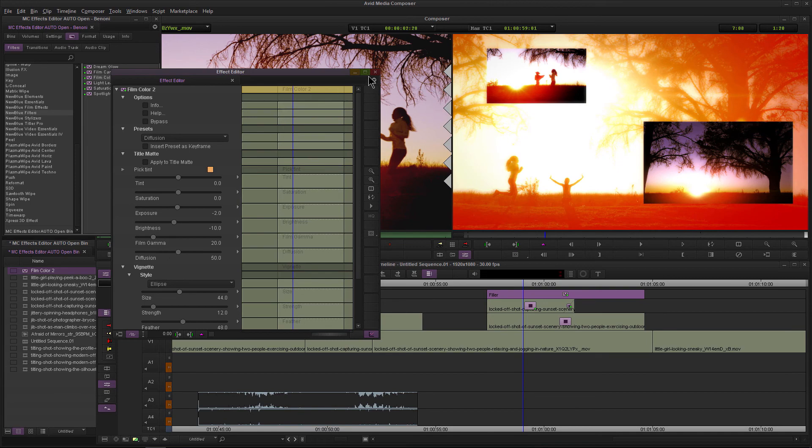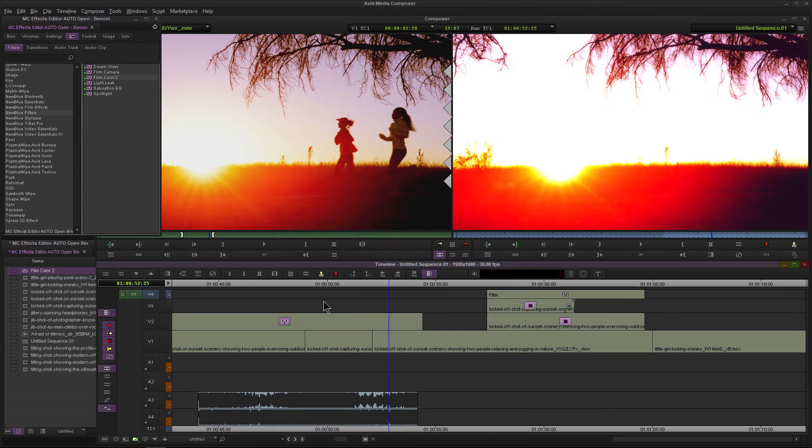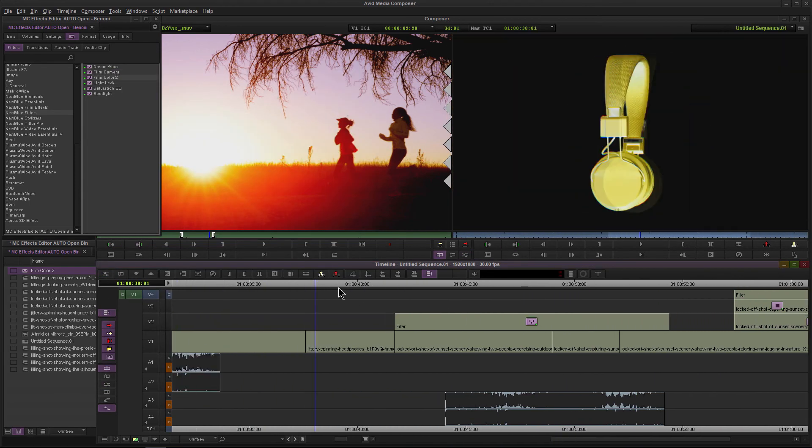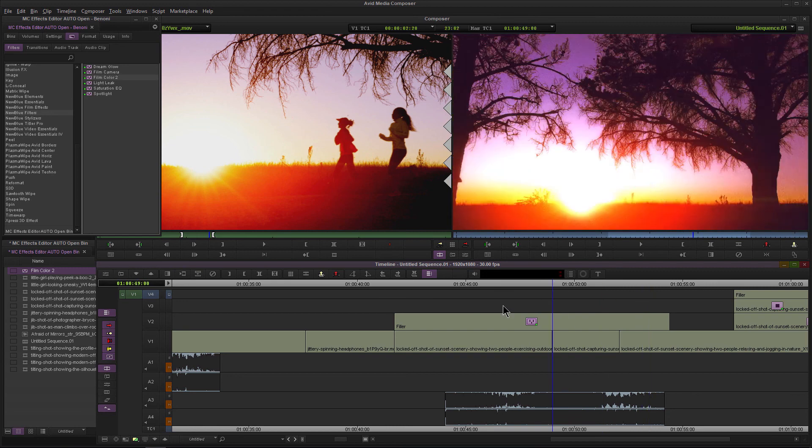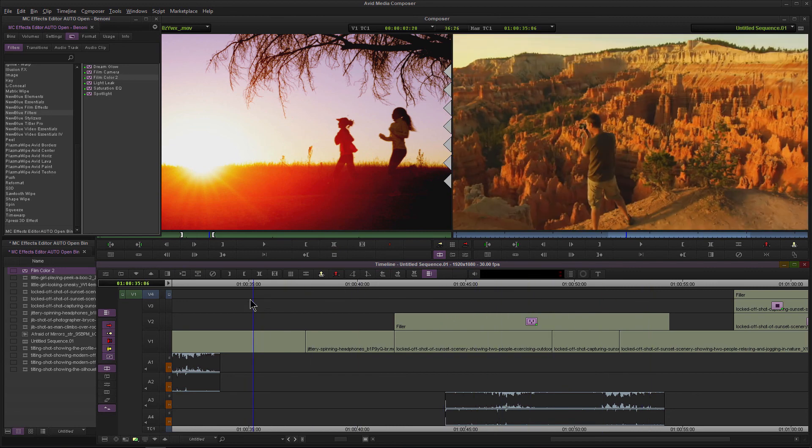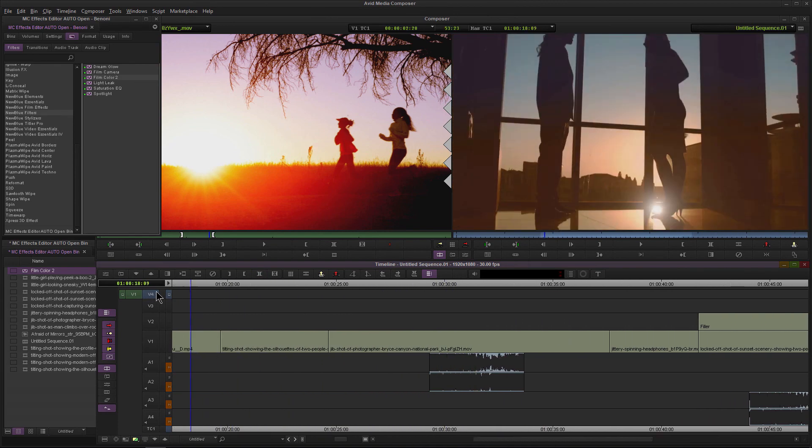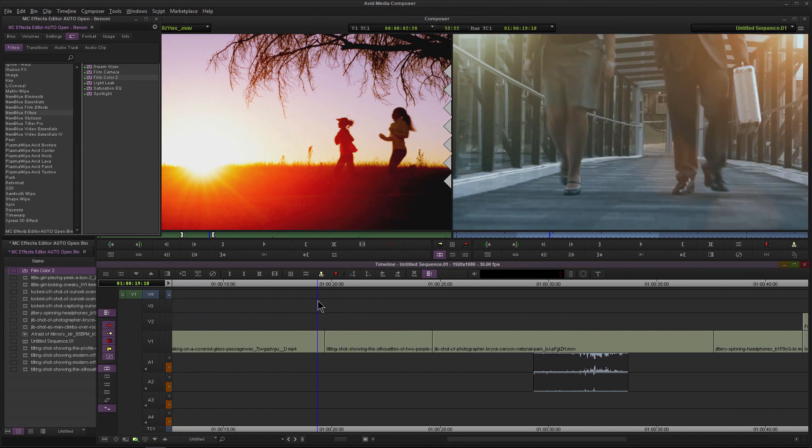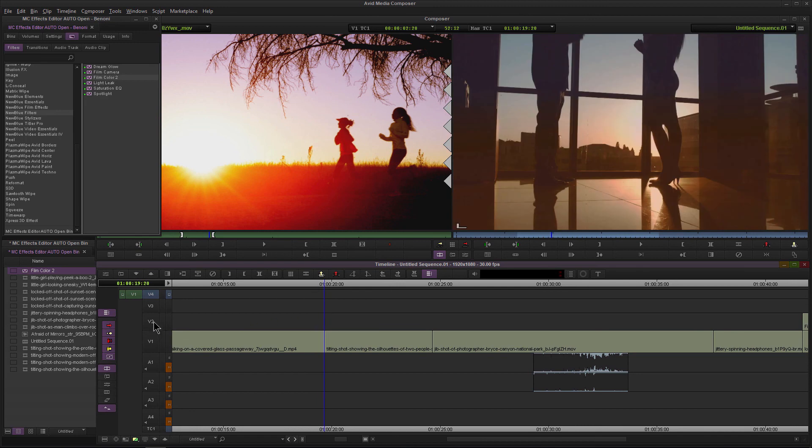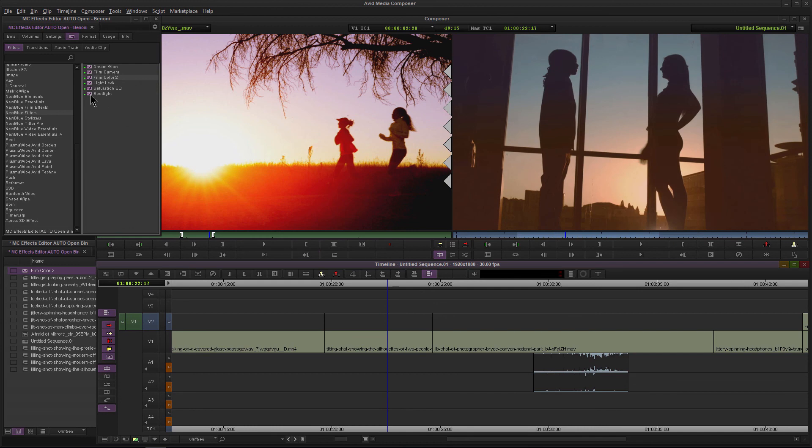All right, so whenever you're placing your effects in Avid Media Composer 2018, you don't have to place the effect directly on a clip. You can always put it above a clip or several clips, and that effect will then affect everything downstream. All you need to do is of course select the track, add your edits, and place your effect.